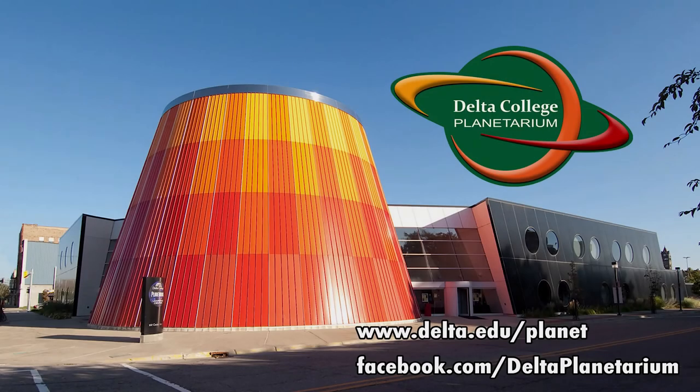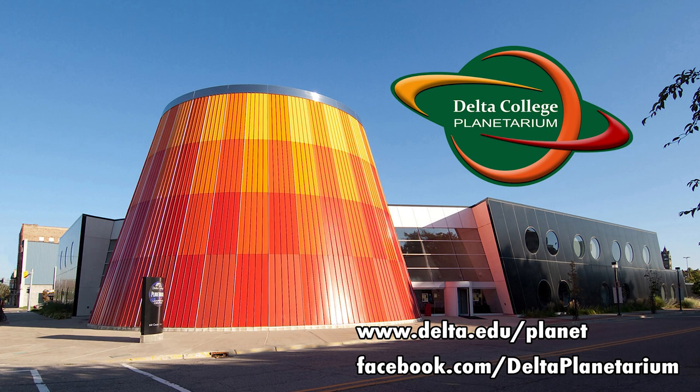That's it for today. Next time we'll take a look at another constellation. This is Brian from the Delta College Planetarium, wishing you clear skies.